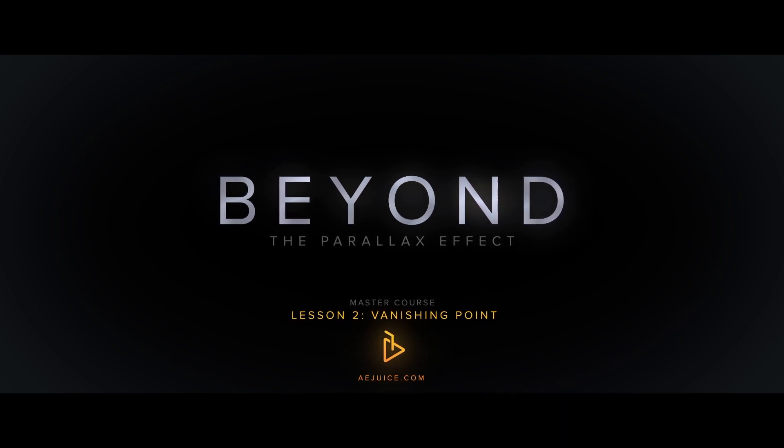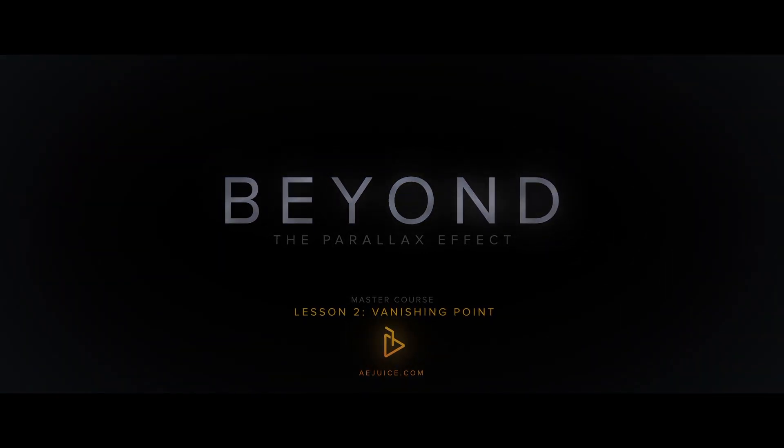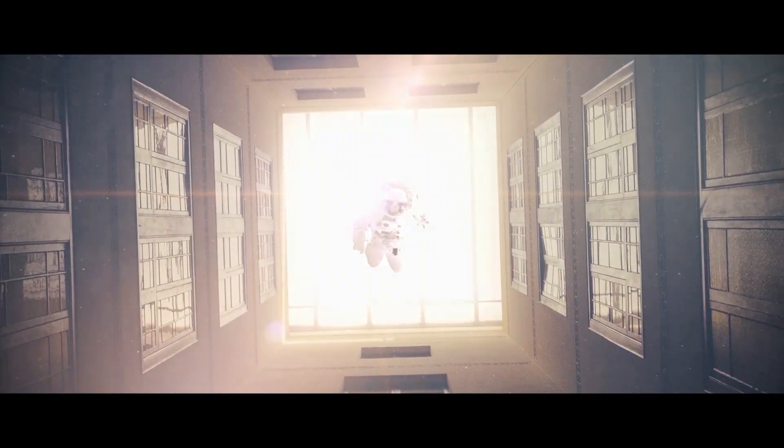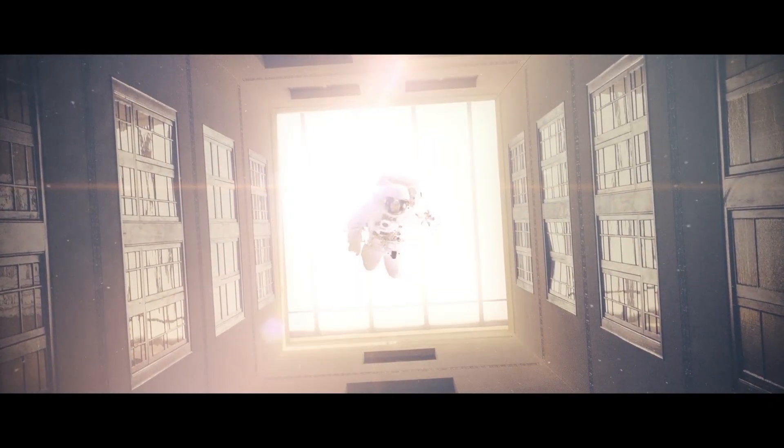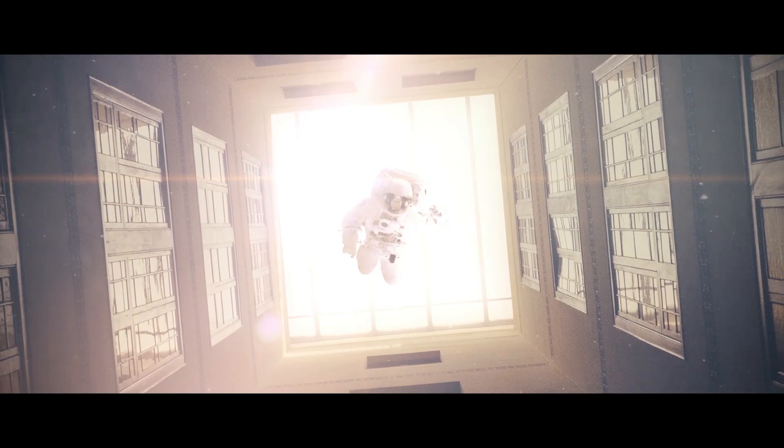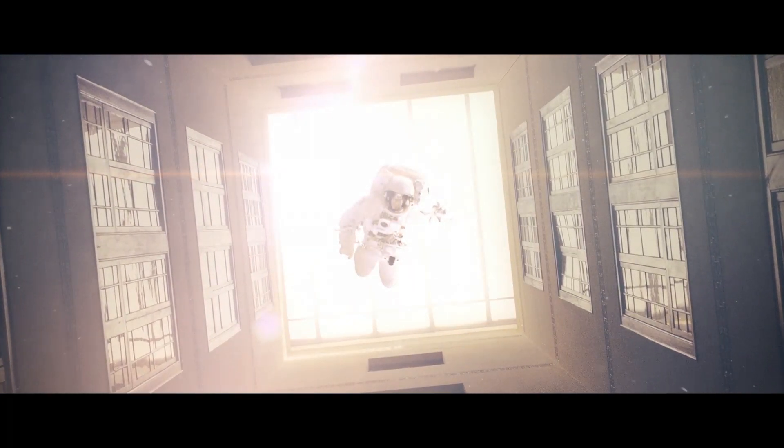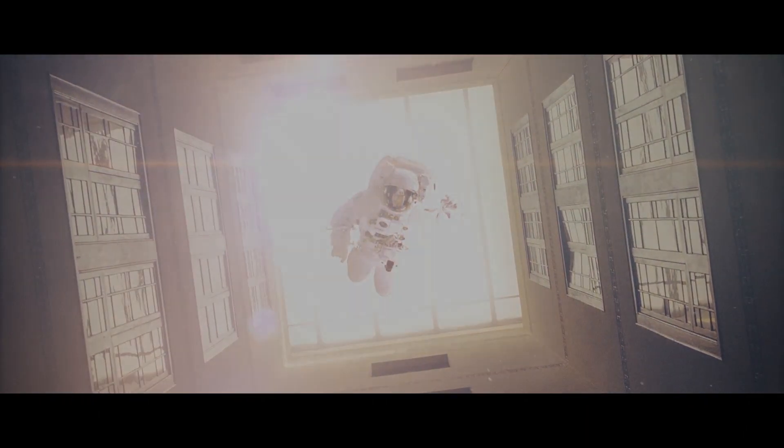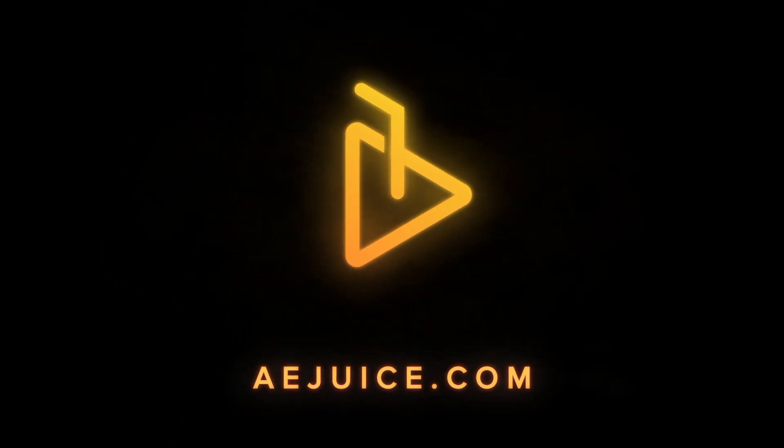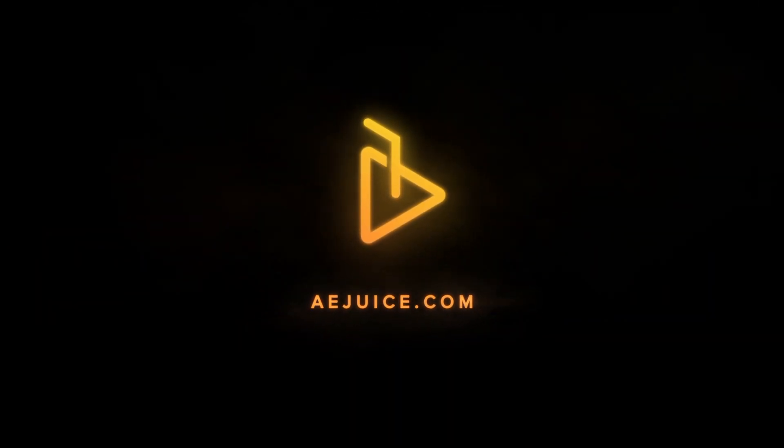In lesson one, you learned how to set up the vanishing point effect in Photoshop and then add motion in After Effects. In lesson two, you will learn how to better composite the two photographs together, add subtle effects, and create an overall look. So let's dive in and get started.